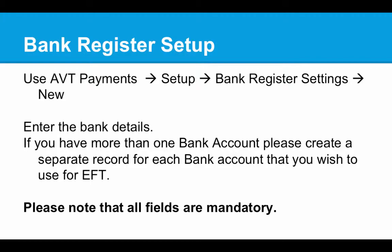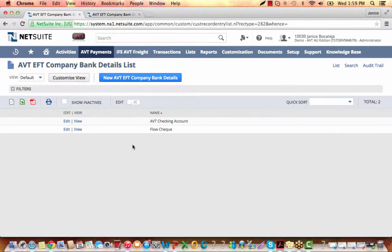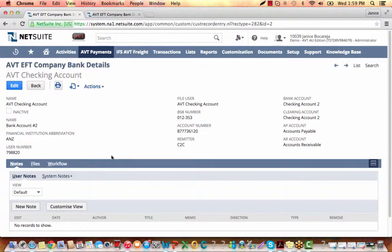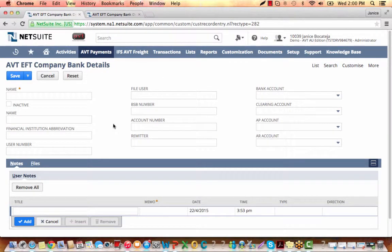Let's go to NetSuite. Let's go to AVTE Payments, Setup, Bank Register Settings. The pre-existing company bank details associated to AVTEFT are listed here. To view an existing company bank detail, let's click View. As mentioned, all the fields here are mandatory. To create a new one, let me go back to the list. You can see the New AVTEFT Company Bank Details button here — let's click on that. This is how a new AVTEFT company bank details form looks like.